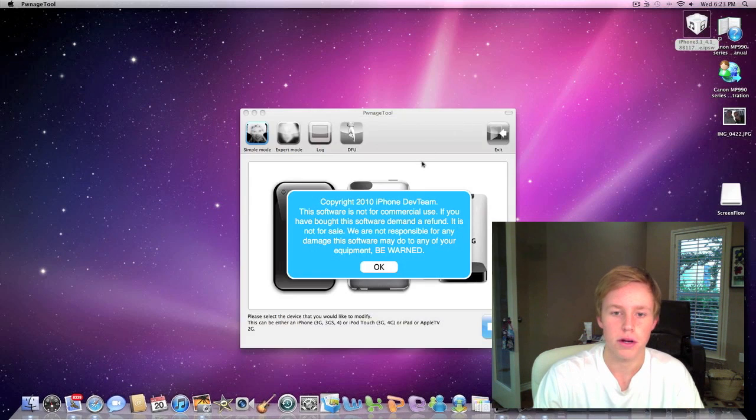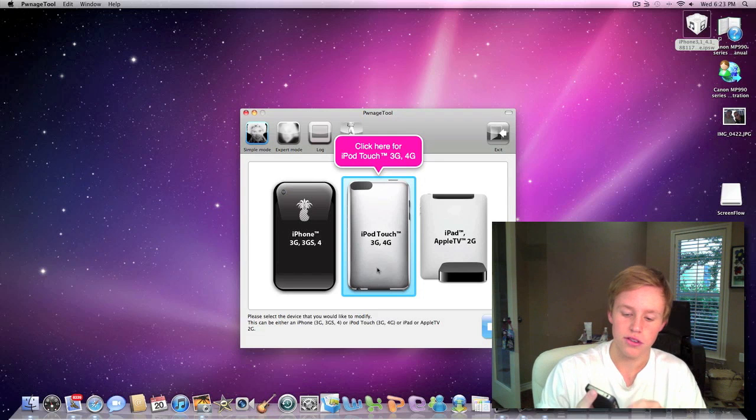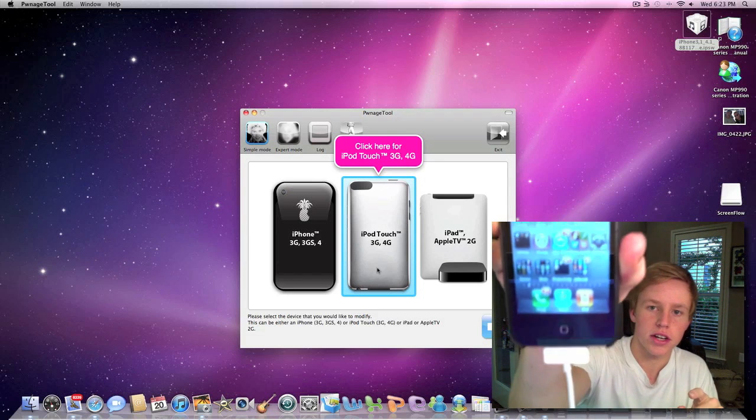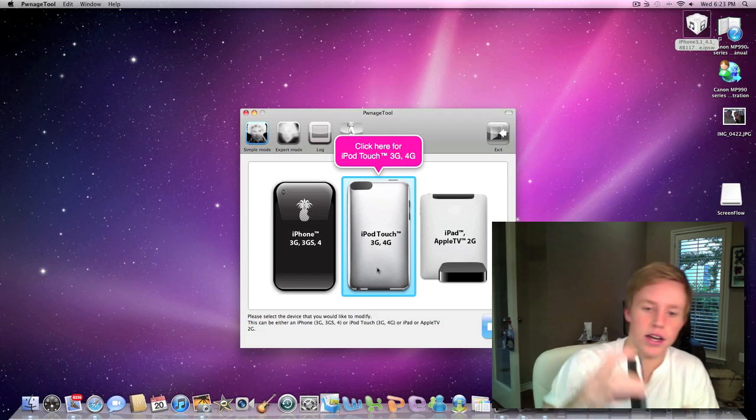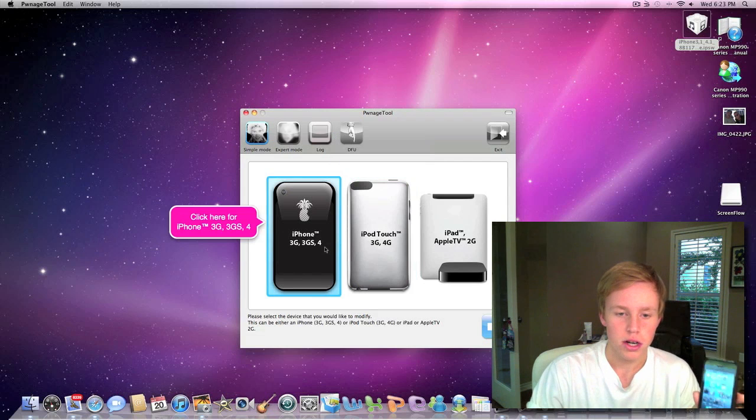Go ahead and open up Pwnage tool. So here it is. I'm running iOS 4.1. As you can see, I have Game Center right there, and we're going to be jailbreaking the iPhone 4.